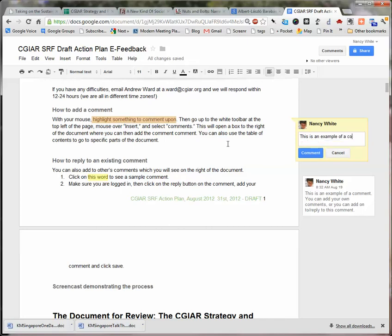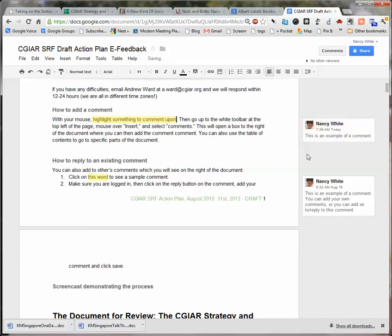Don't worry if you misspell — this is not about editing or spelling. This is about the substantive content of the document and your opinions of it. So after you've put in your comment, click the comment button. It's really important to make sure you click the comment button.